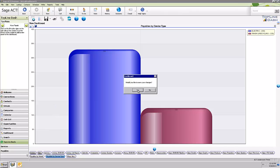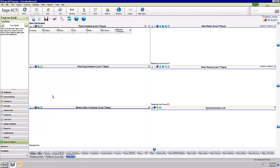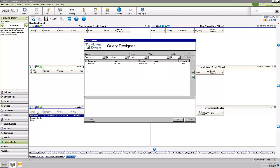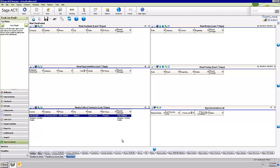If you look at the dashboard button, you can see a six-panel dashboard showing new contacts, new opportunities, newly edited contacts, new history, new notes, and a synchronization list. If you're trying to track all of your hot or high-priority customers, you could set a query on the newly edited contacts panel that says the edit date is within the last seven days and the ID status field equals 'customer high priority' or however you've got it listed.